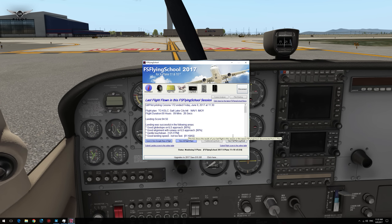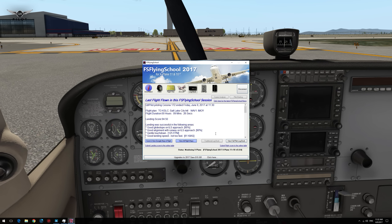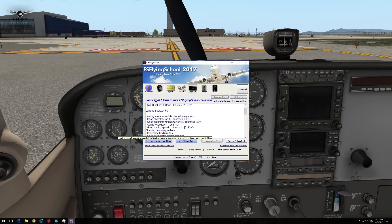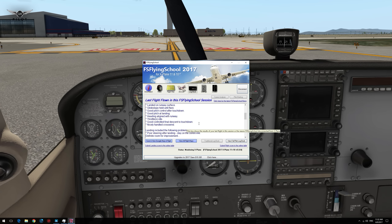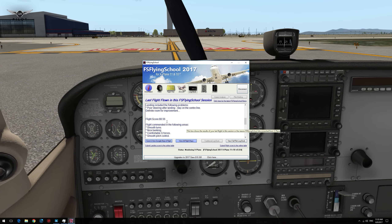Let's take a look at the logbook. We've got the pilot flying the Cessna 172, this is the flight plan, this is the flight duration. Landing score: 94.5 — not bad. Landing was successful in the following areas: good glide slope on ILS approach 90%, good alignment with runway on ILS approach 90%, gentle touchdown at 125 FPM, good landing speed at 61 knots, landed on the runway surface, glide slope held until flare, good pitch control after touchdown, good pitch at landing, heading aligned with runway, throttle was idle, nicely handled crosswind. Problems: poor steering after landing — stay on the centerline, definite room for improvement. The flight score was 88.56.